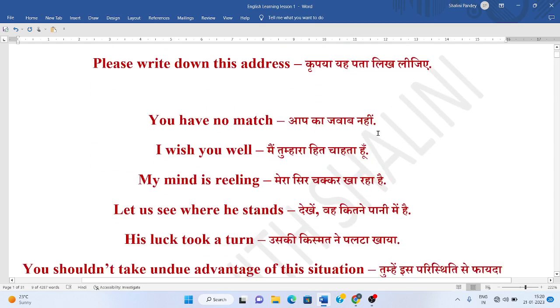Aapka javaab nahi. You have no match. Mein tumhahara hit chahata huu. I wish you well.